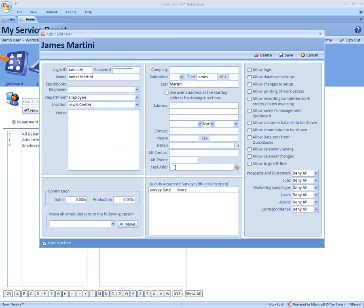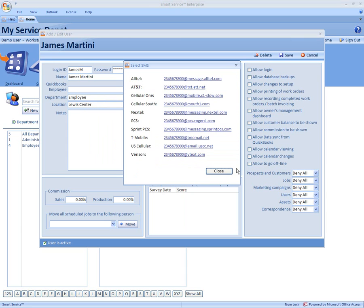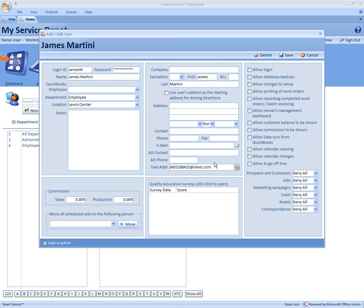Come down to text address. Type in the employee cell phone number and select the red check to the right. All you have to do next is select your cell phone provider for that employee. Once you select it, you can see it's in the correct extension we need to send.